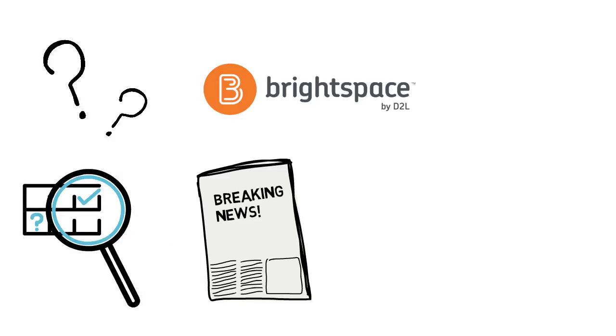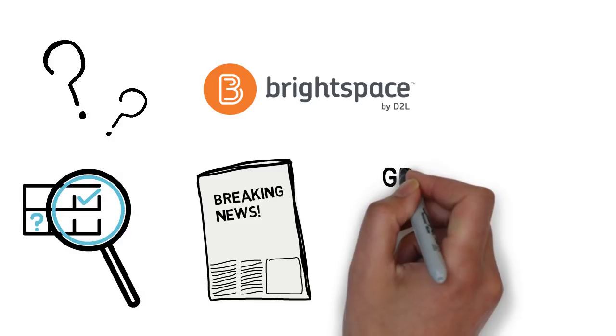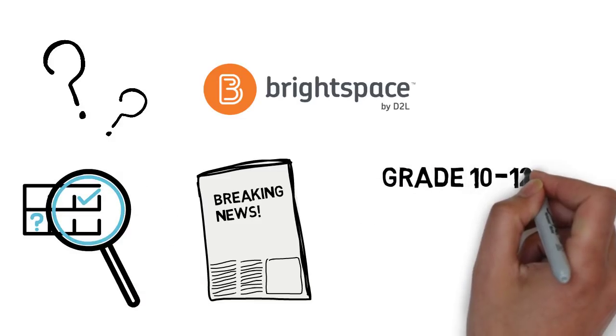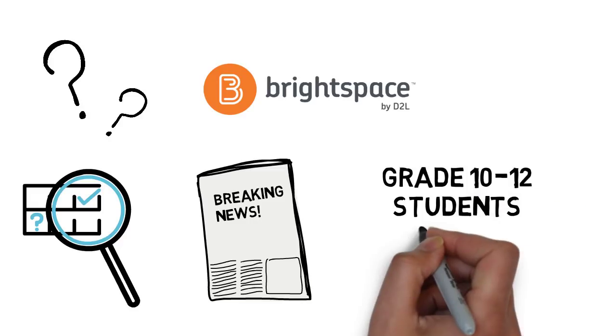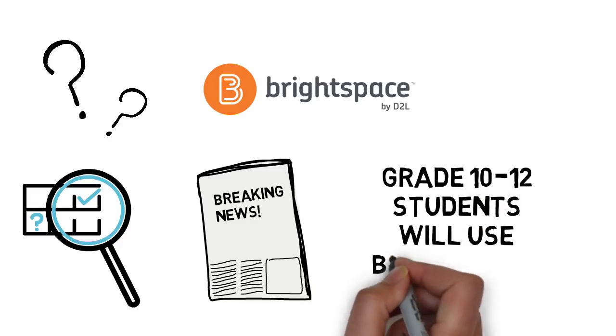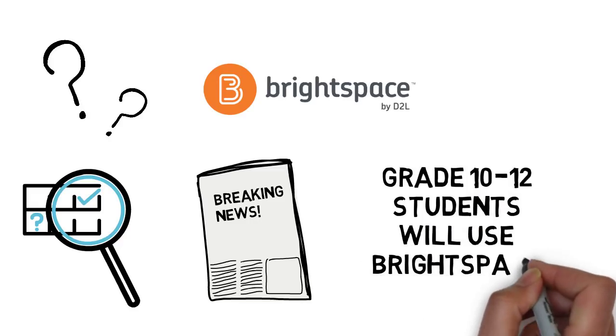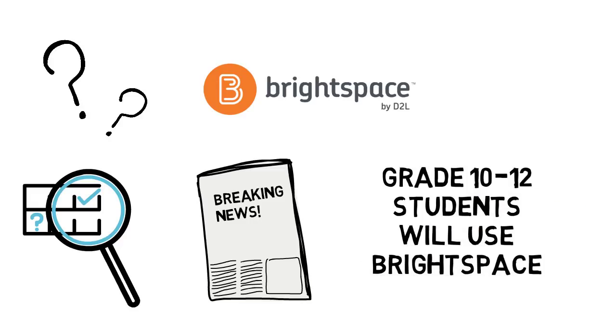Some students in grades 10 to 12 are going to use Brightspace by D2L to keep learning their course material and to connect with their teacher.